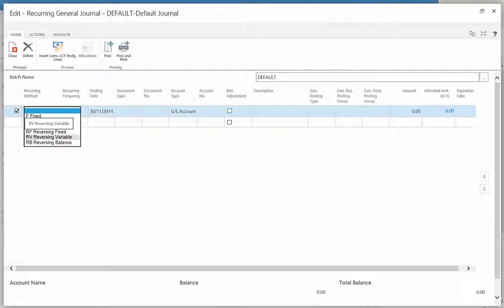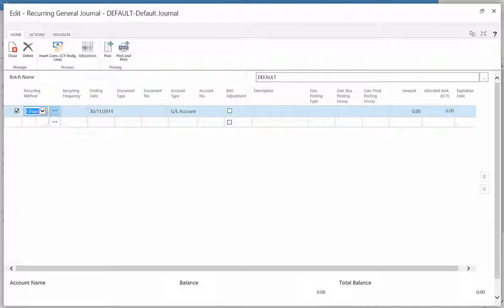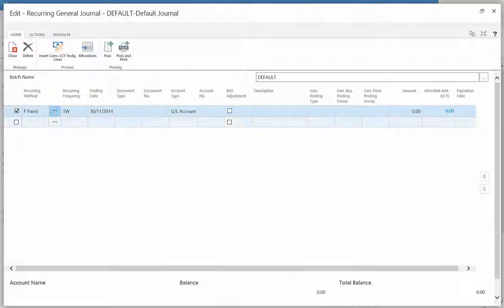For this demonstration, we will use fixed. The recurring frequency relates to how often the transaction will occur. This can be days, weeks, months, or years.